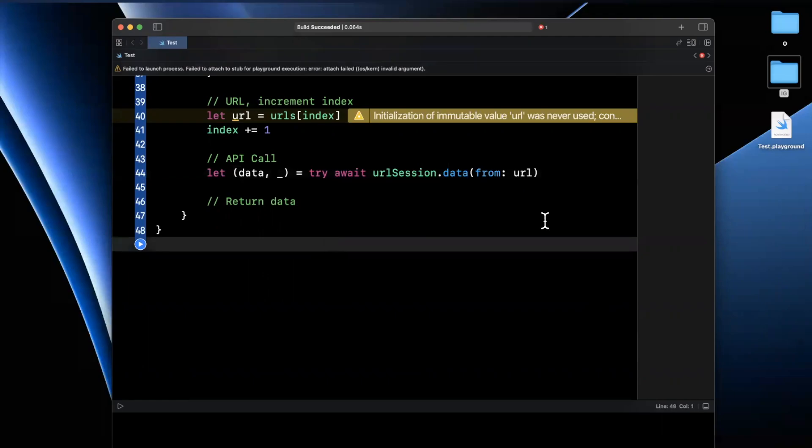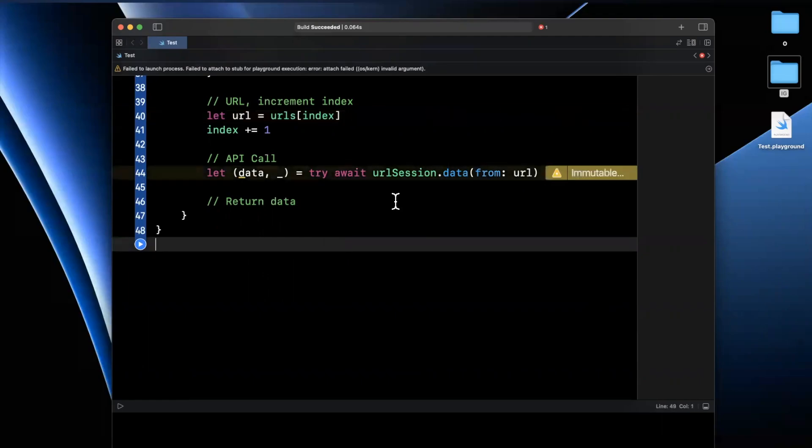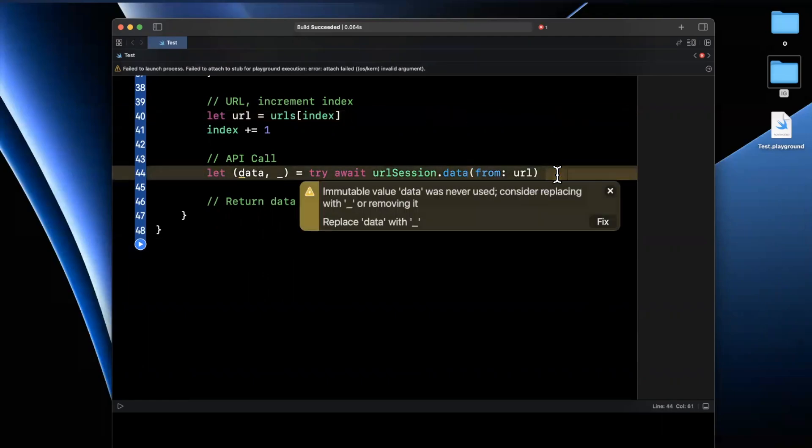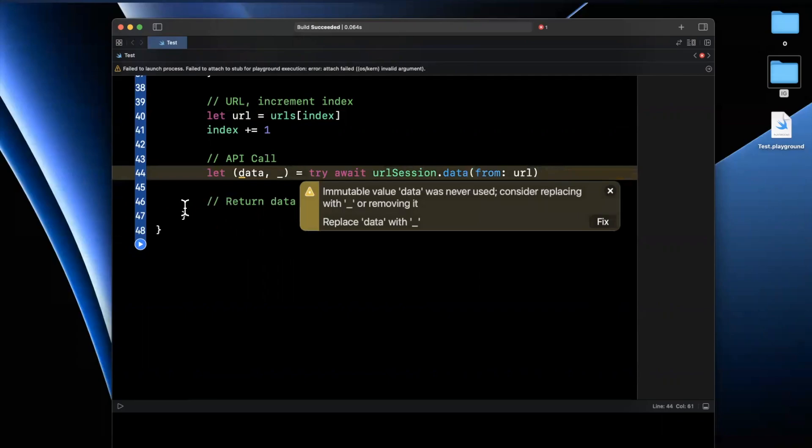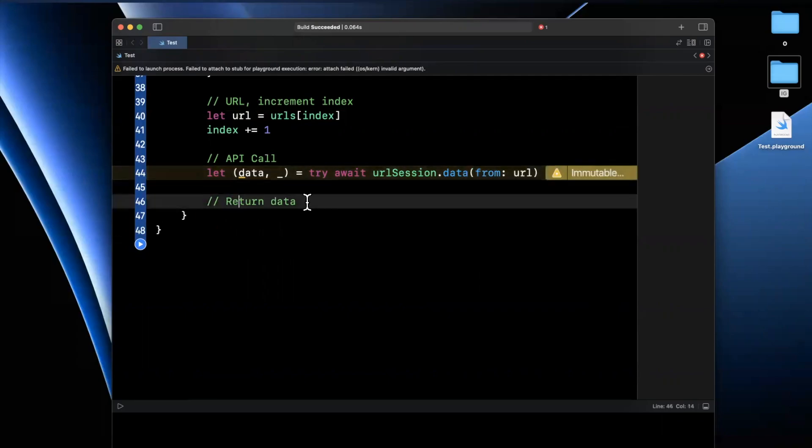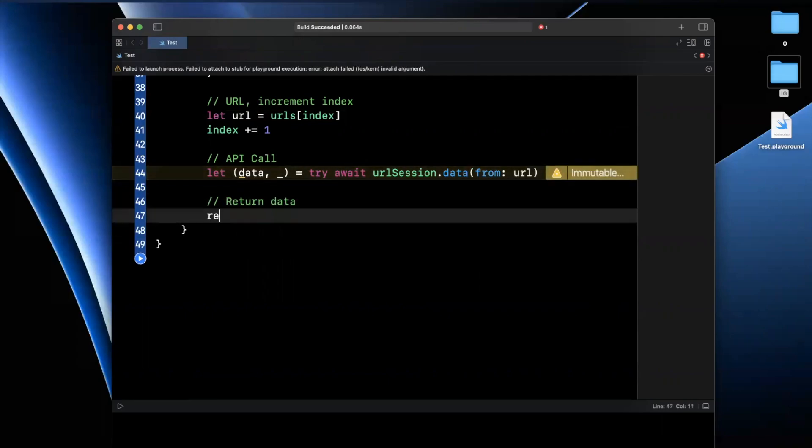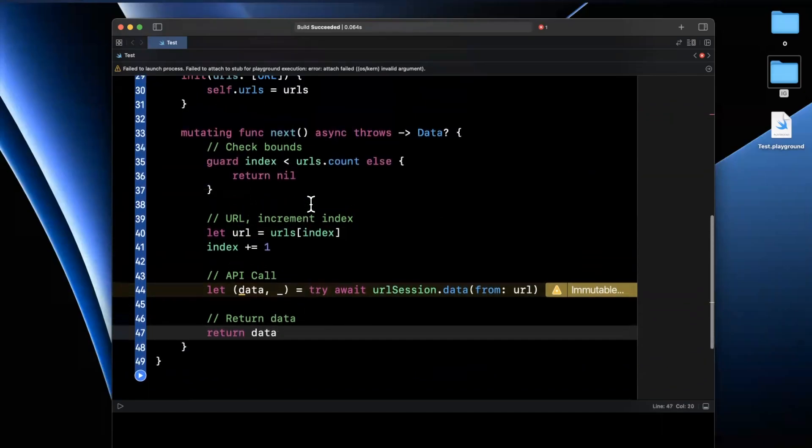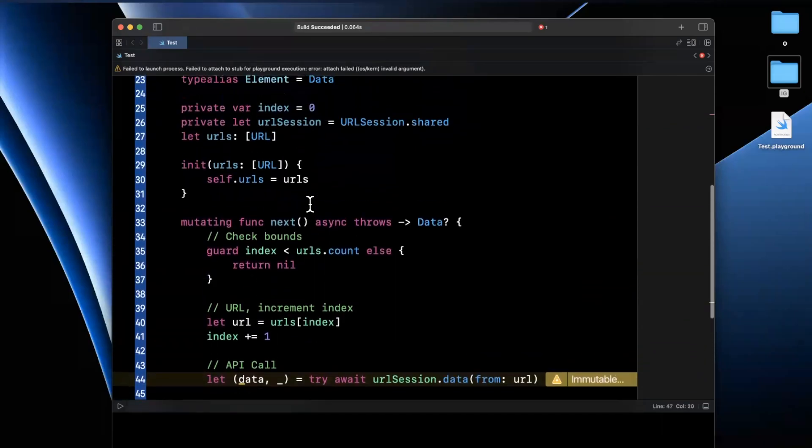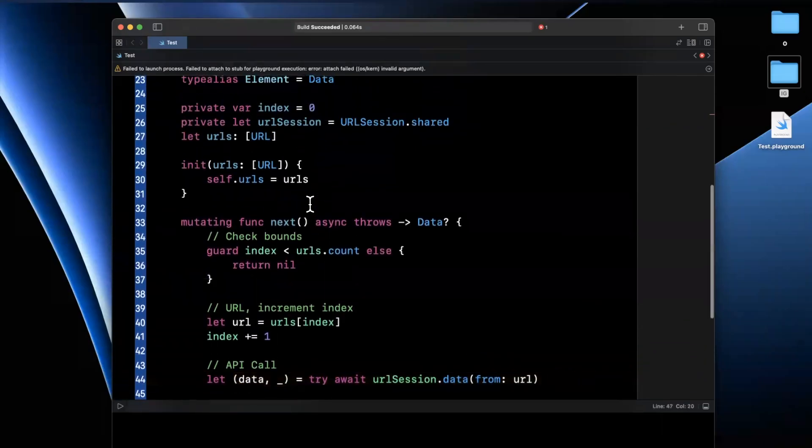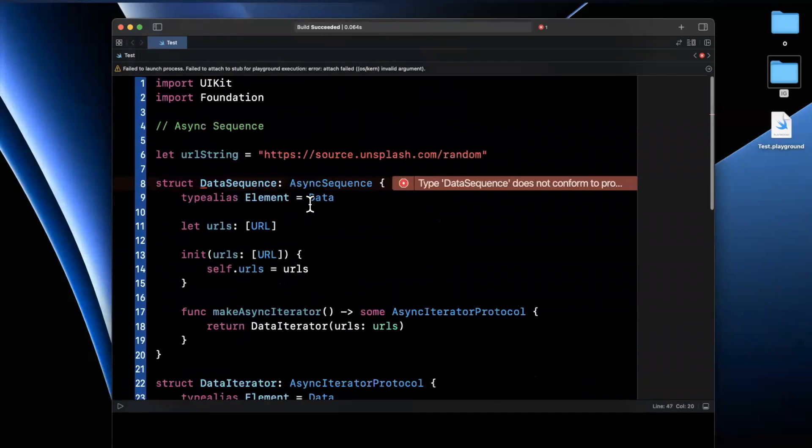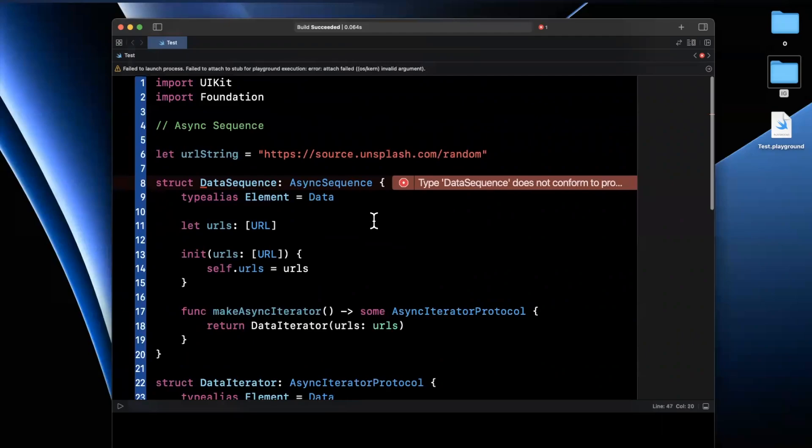And now that we actually have the data back inside of here, it's going to give us a warning and say, hey, we're not actually using it. And that's where the last piece comes in. We're going to return data. And that's actually all there really is to the implementation of async sequence.